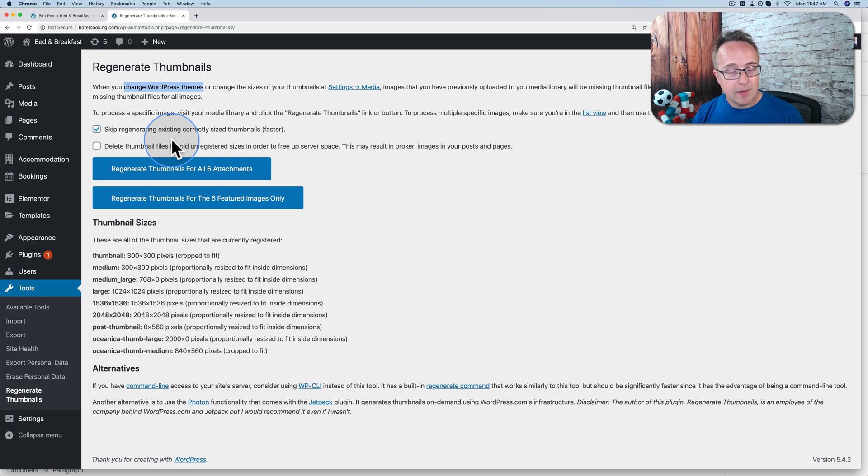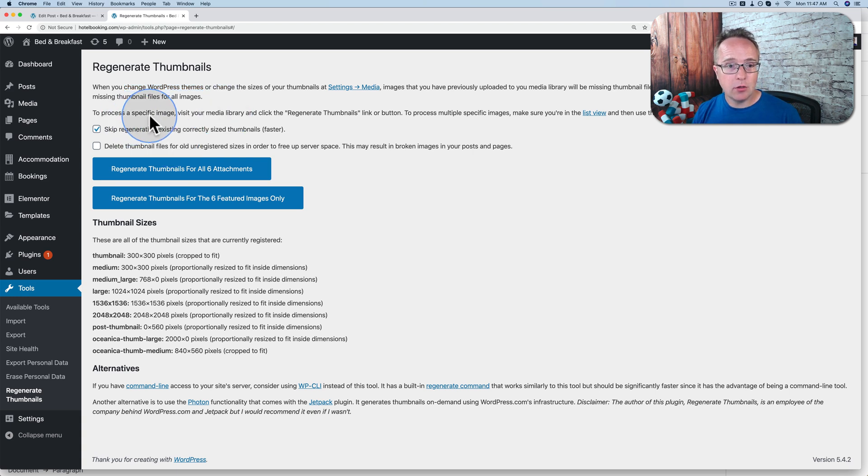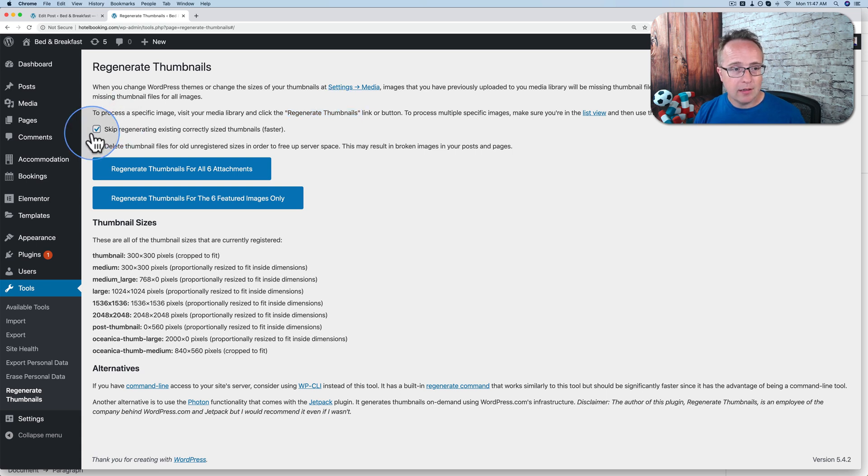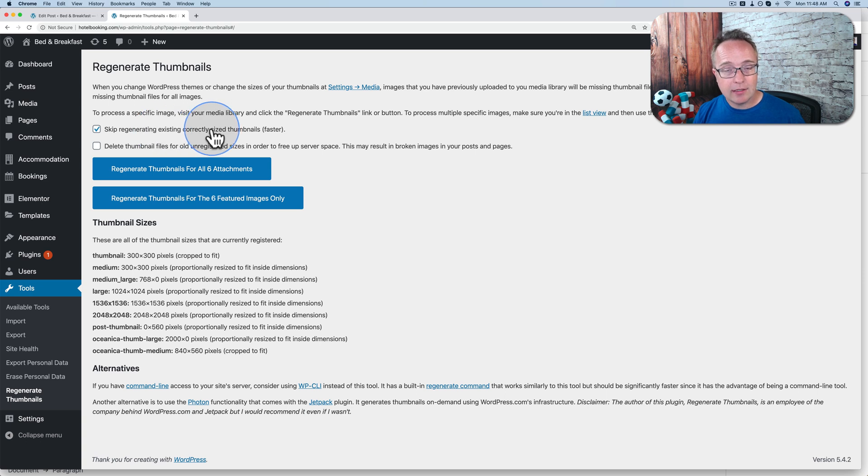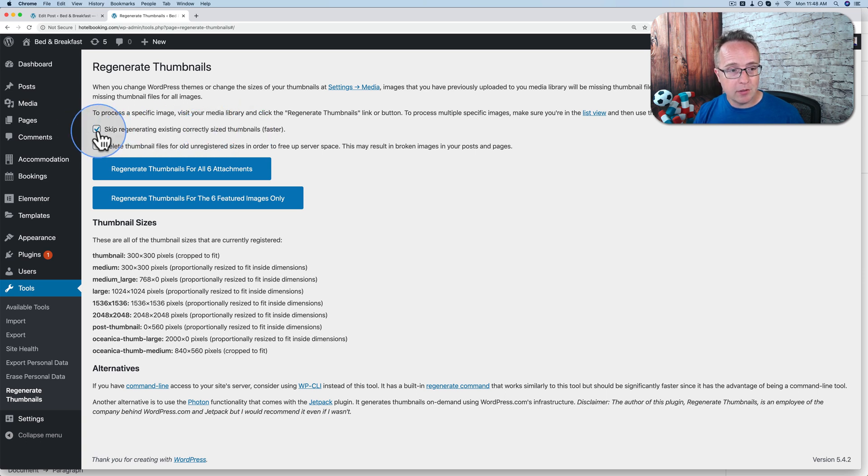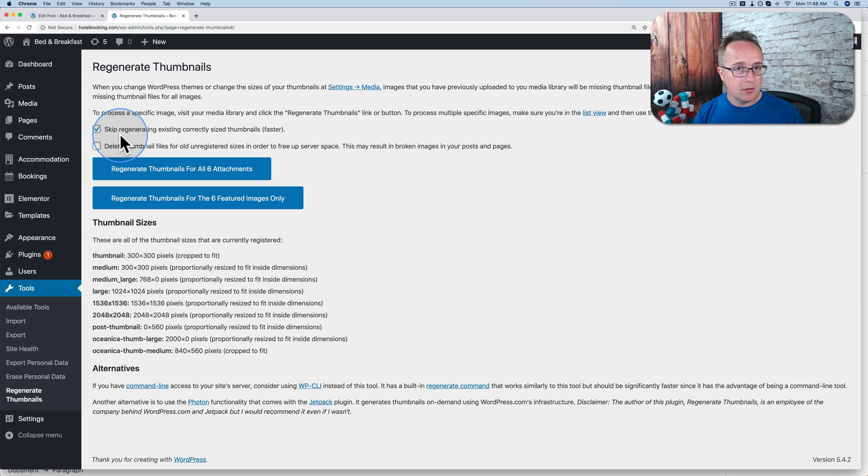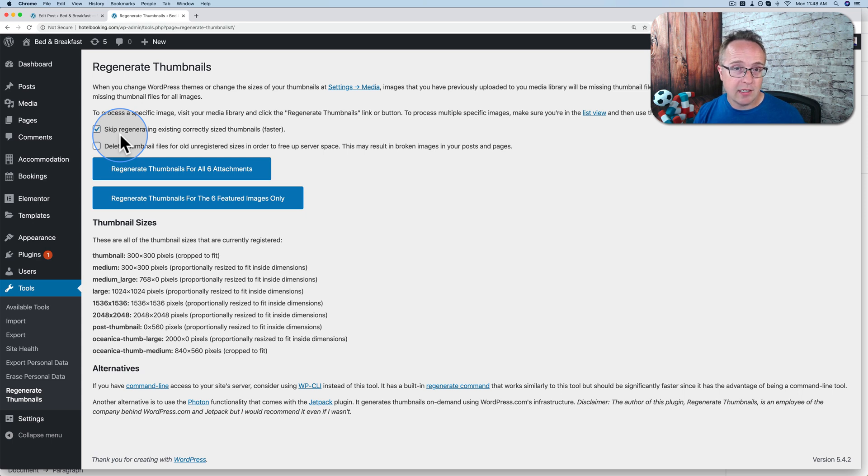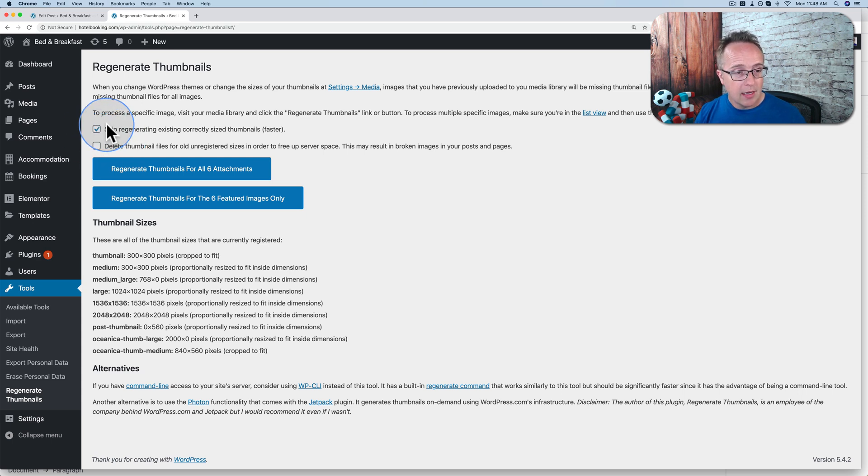And if you have lots of images on your site, this might take a long time. And here it says if you go to the media library and click on regenerate thumbnails, you can regenerate the thumbnail for specific images if you want to. I'm going to keep skip regenerating existing correct size thumbnails checked. That would be, for example, if you change the thumbnail size or if you change your theme and you've created some posts already in the new thumbnail size or the new theme, then you will have the correct size thumbnails, correct size images. So you can skip all those because you don't have to regenerate those. Just regenerate the old ones.